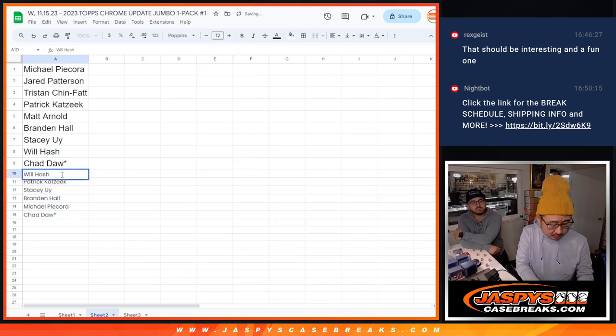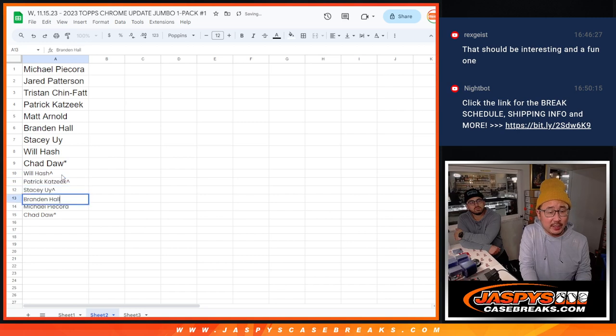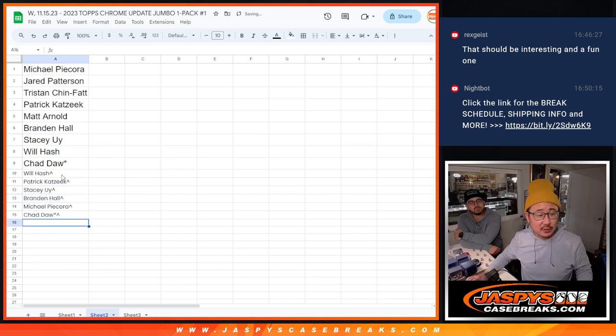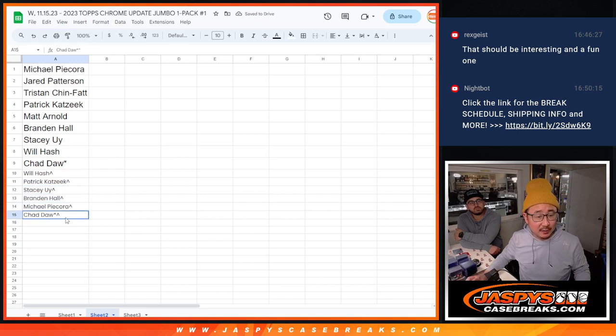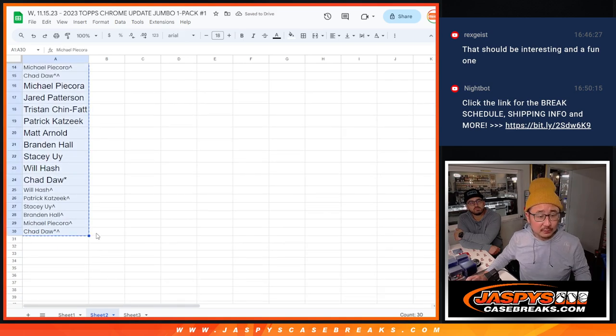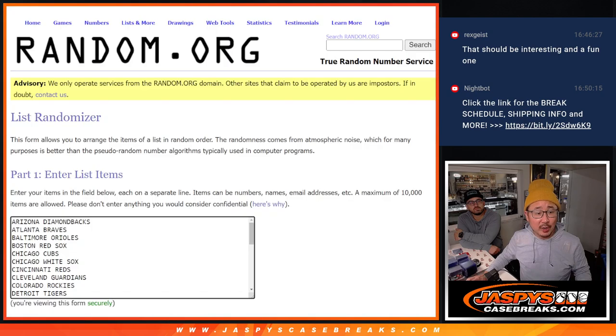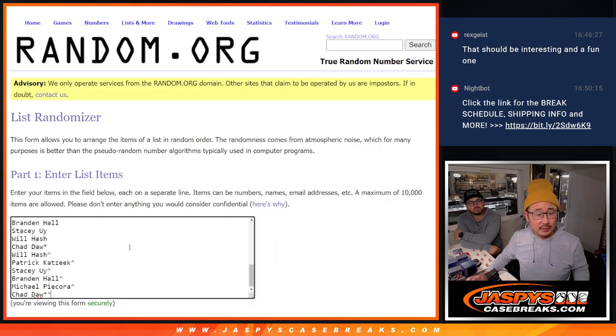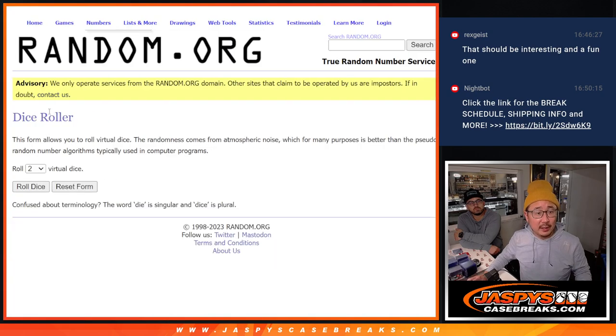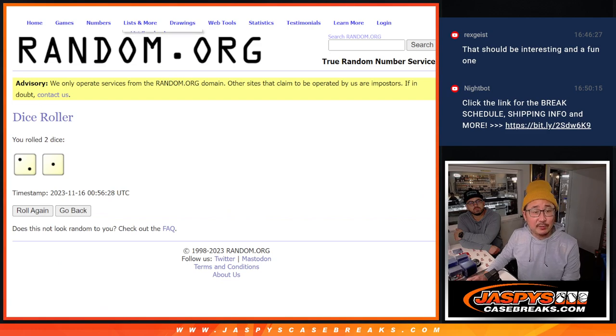We'll put those rooftops next to your name to let you know that you got those spots. Now we're going to double you up. Double up. And we'll do the break. All 30 teams are in.